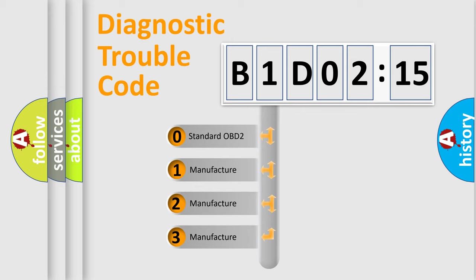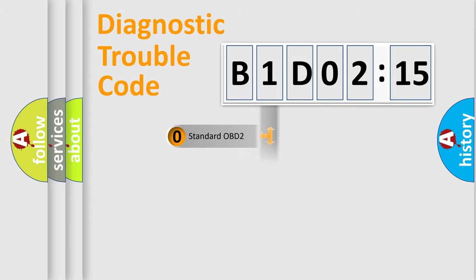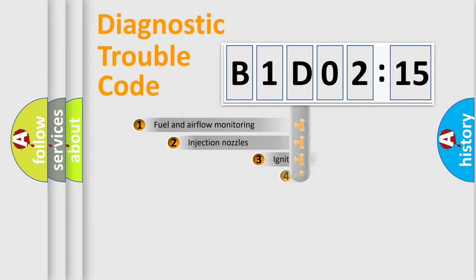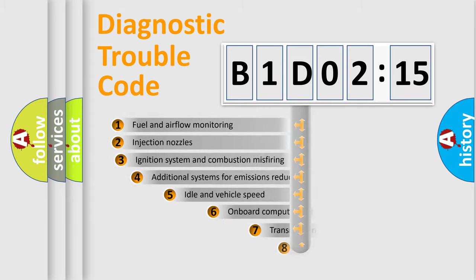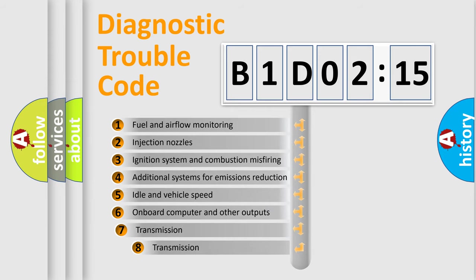If the second character is expressed as zero, it is a standardized error. In the case of numbers 1, 2, or 3, it is a manufacturer-specific expression of the car-specific error.